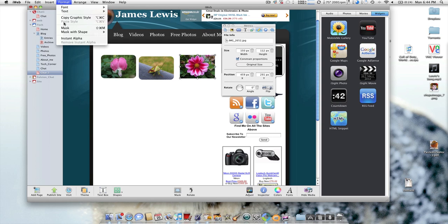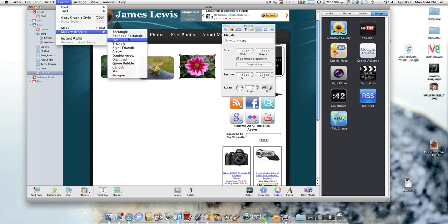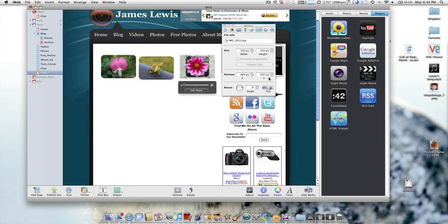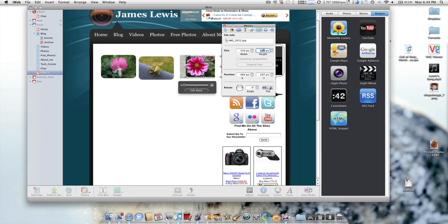And again this one, Format, Mask with Shape, Rounded Rectangle, 150 and 112.